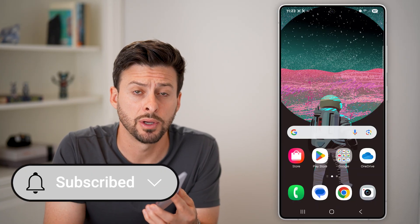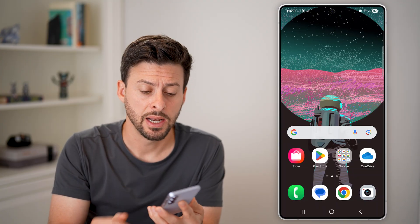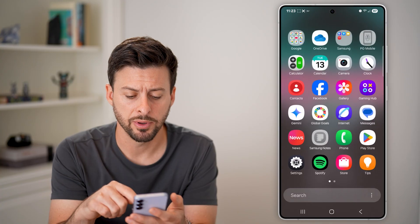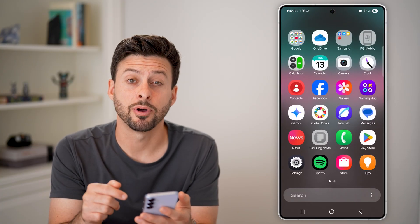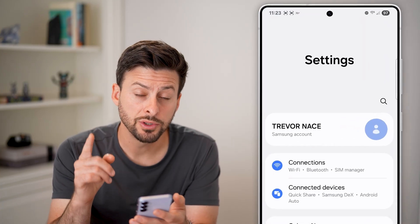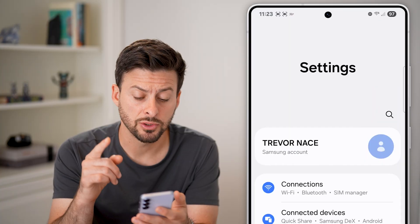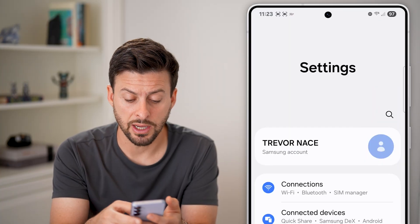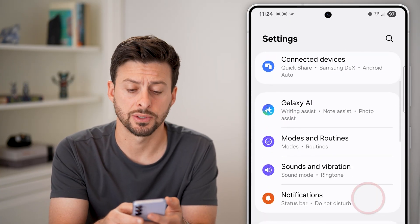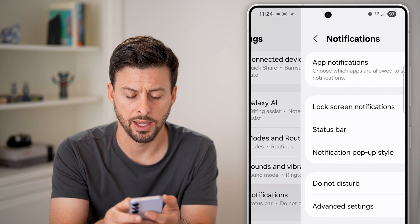Hit the subscribe button down below, it really helps me out. Now let's open up the settings here. Let's just swipe up and tap on settings at the bottom left.